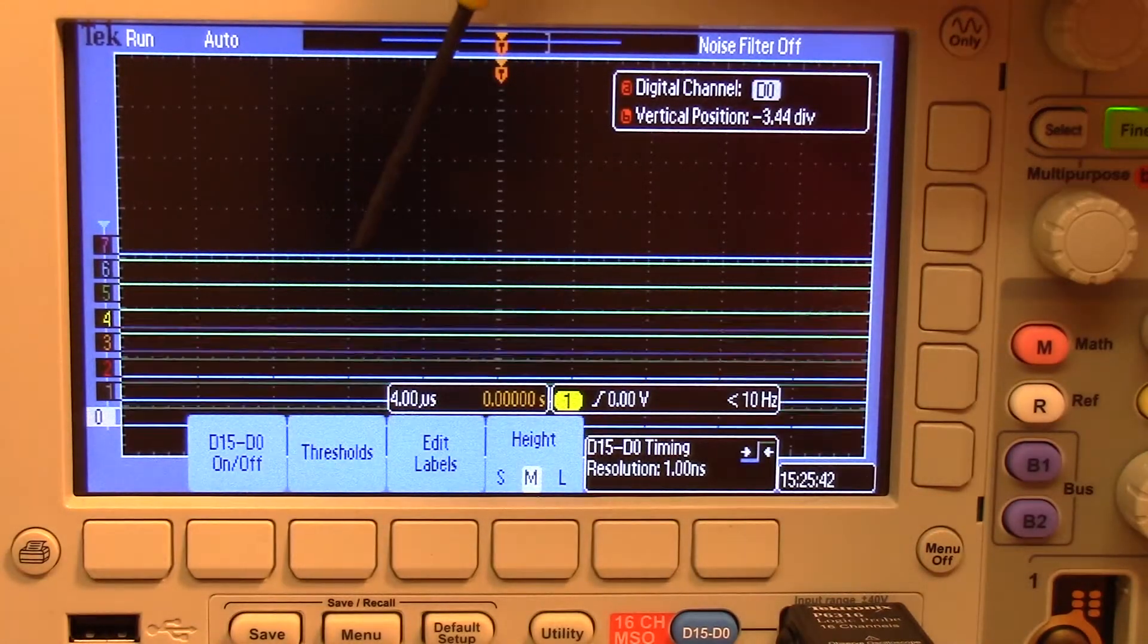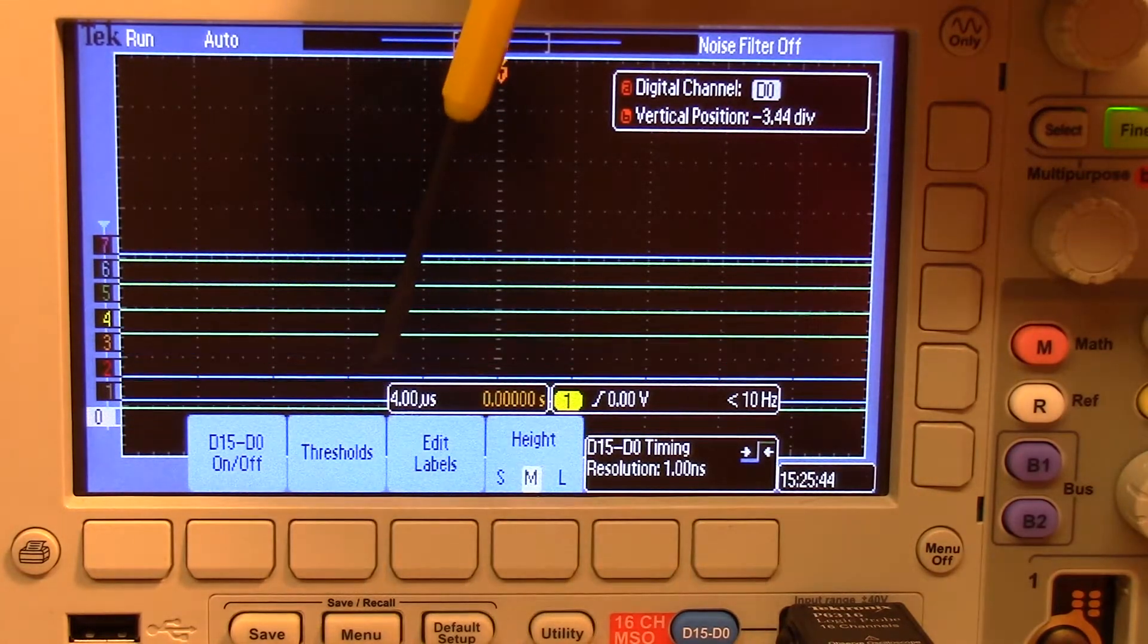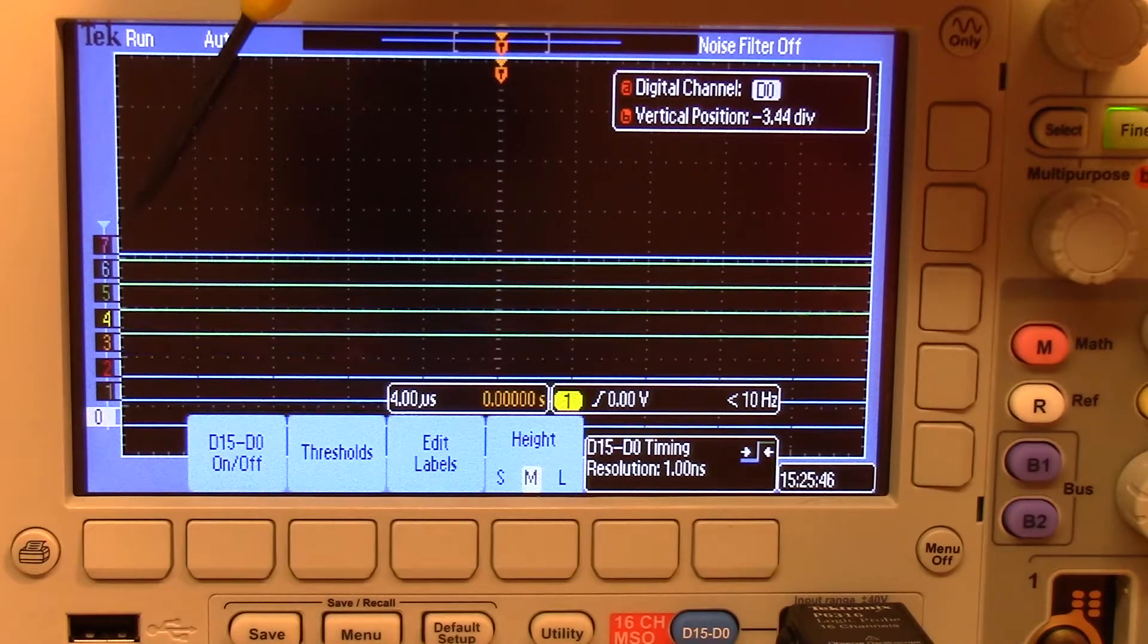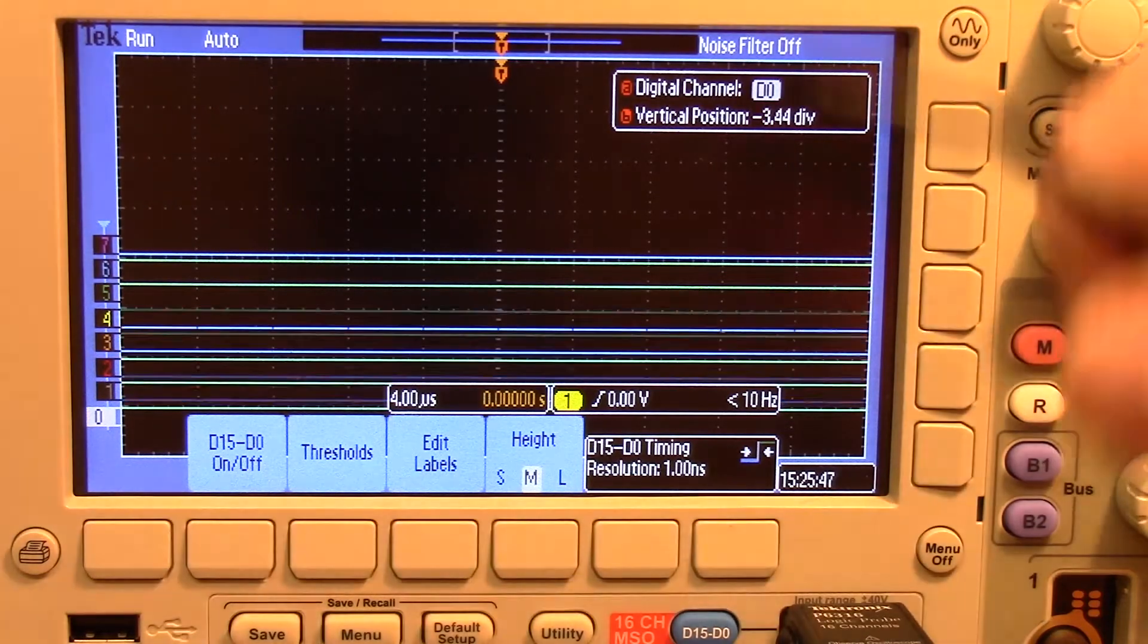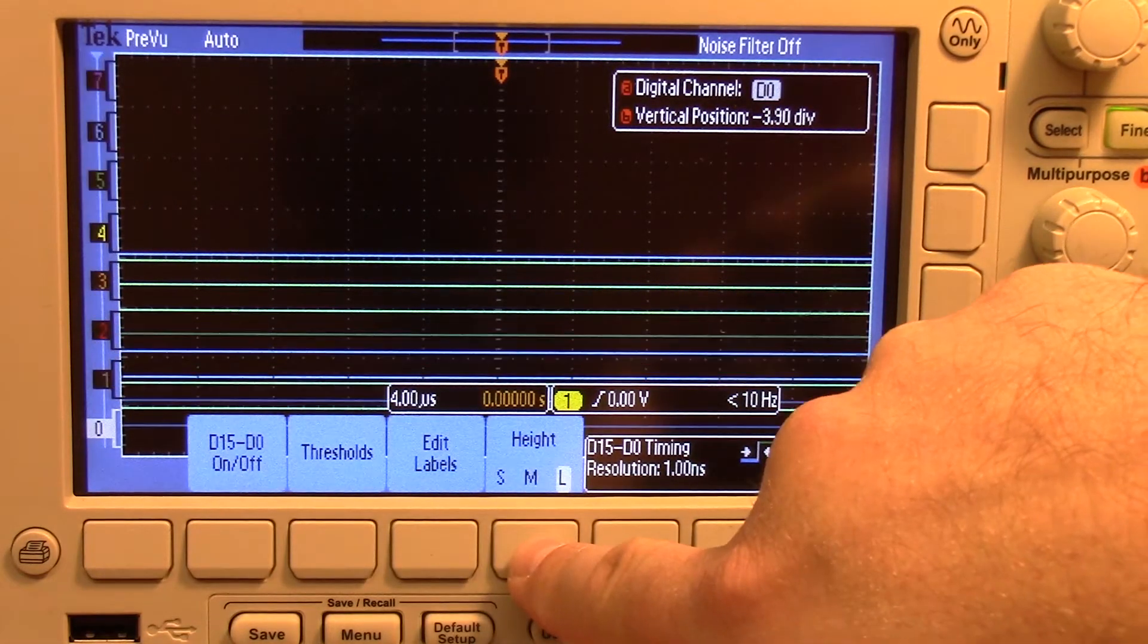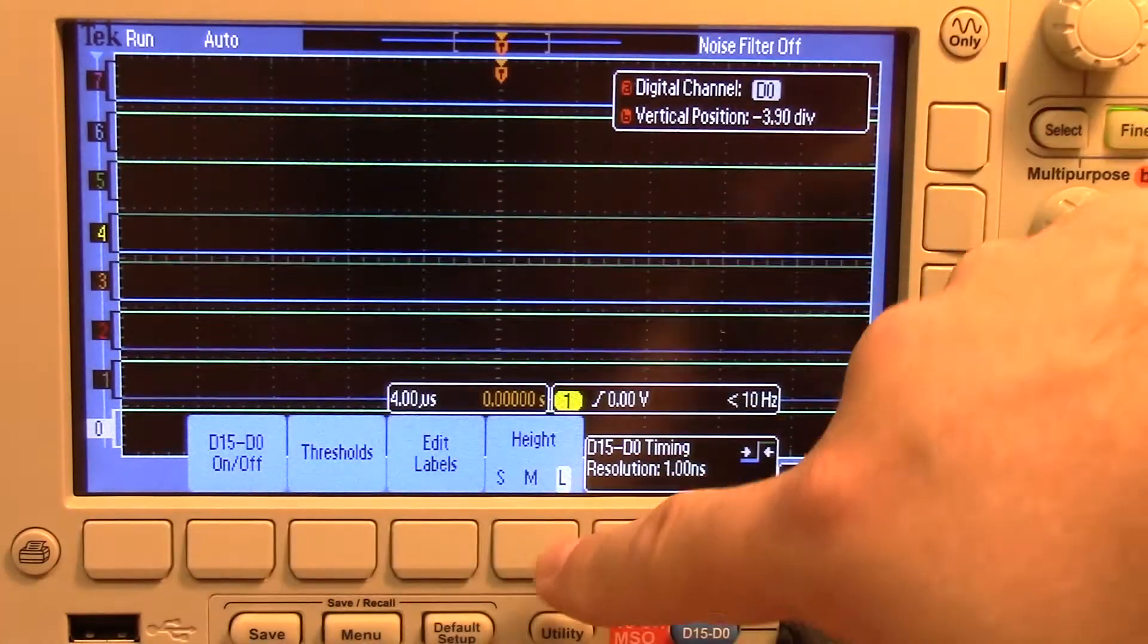Now you can see they're all kind of bunched up here and it puts zero at the bottom and it counts up. So I actually want to change the height to large. So this kind of spreads it out.